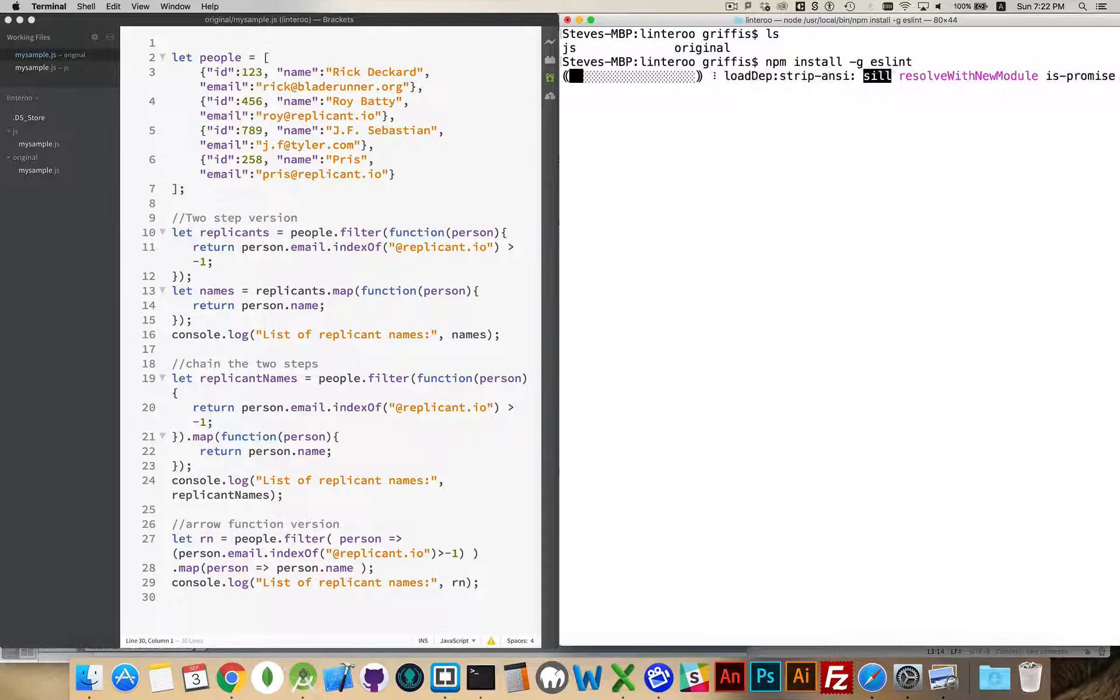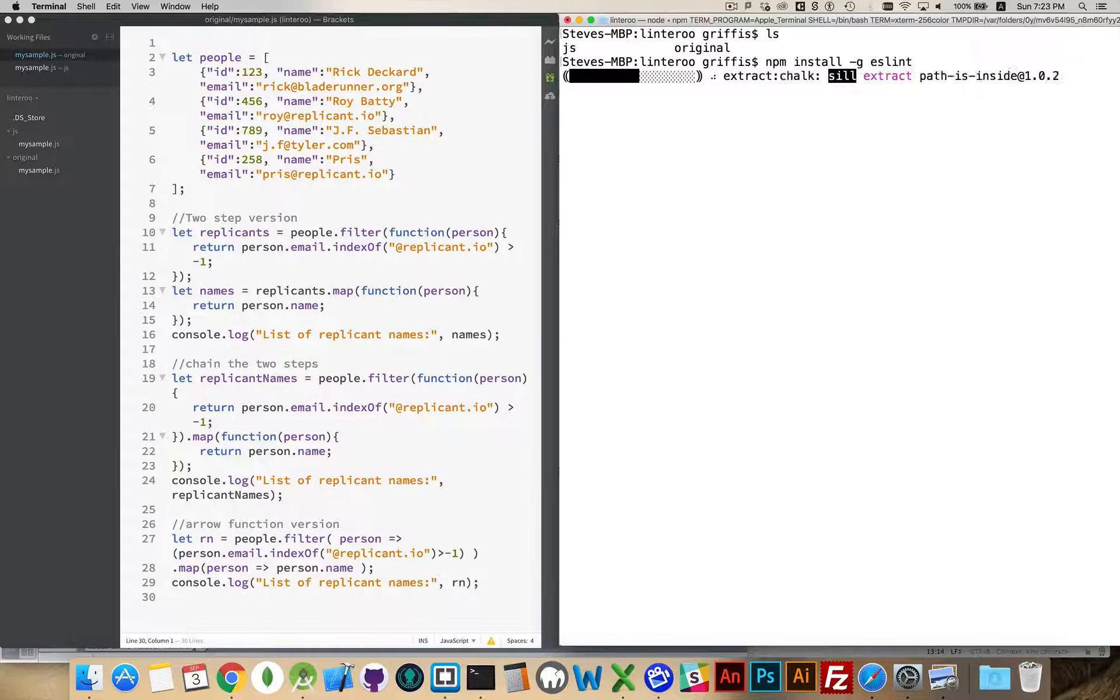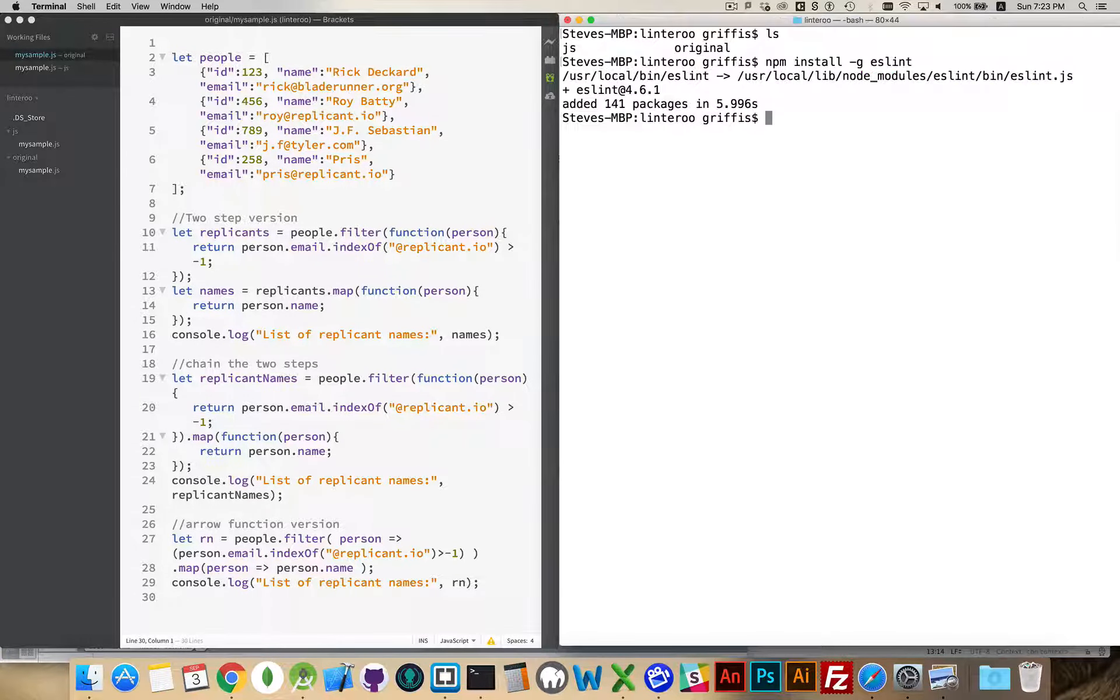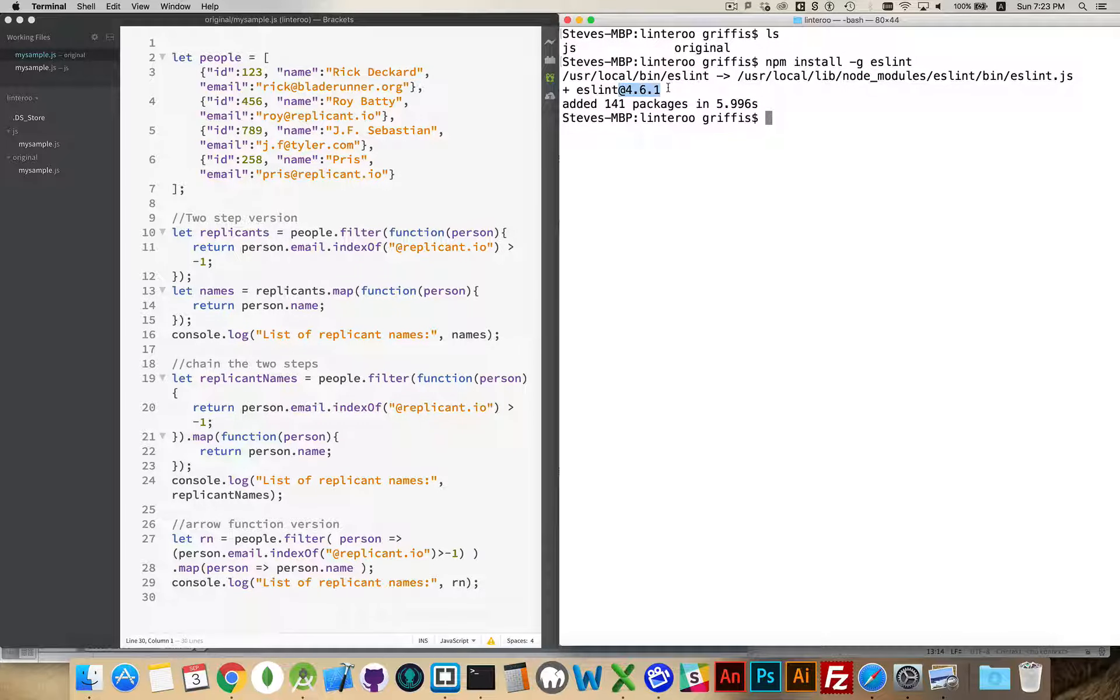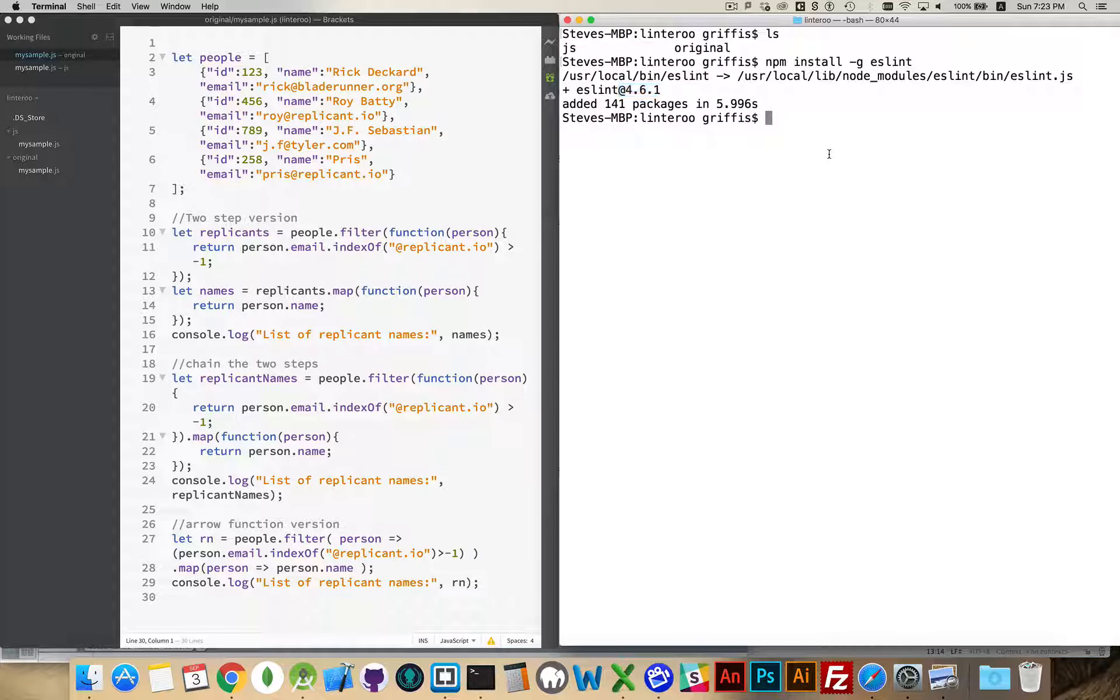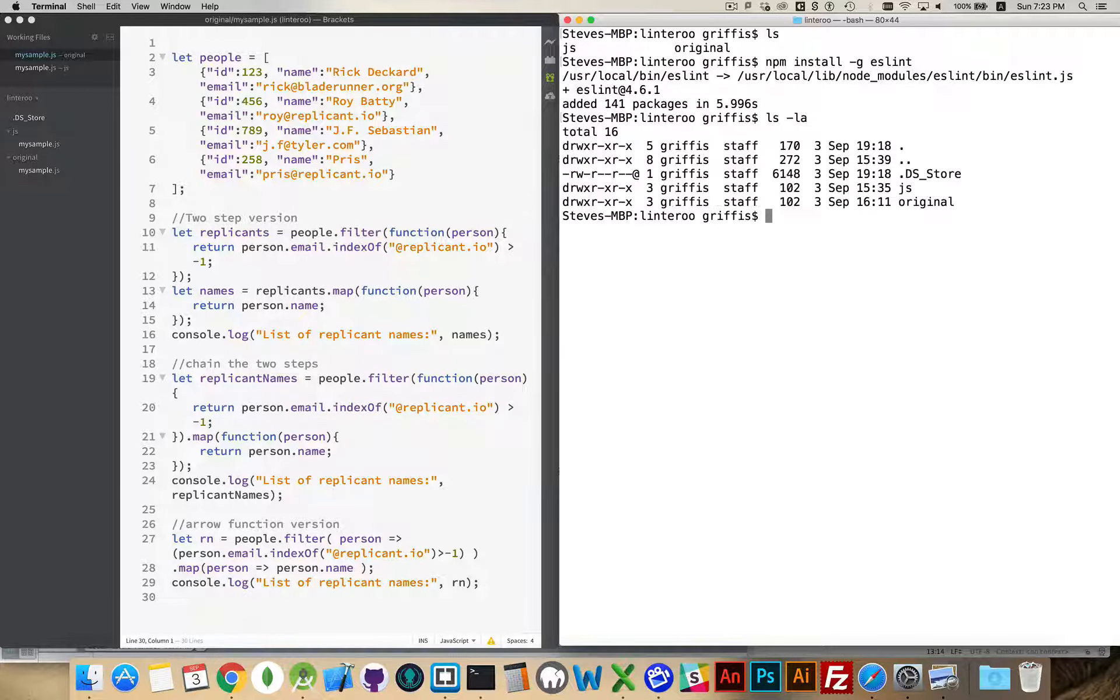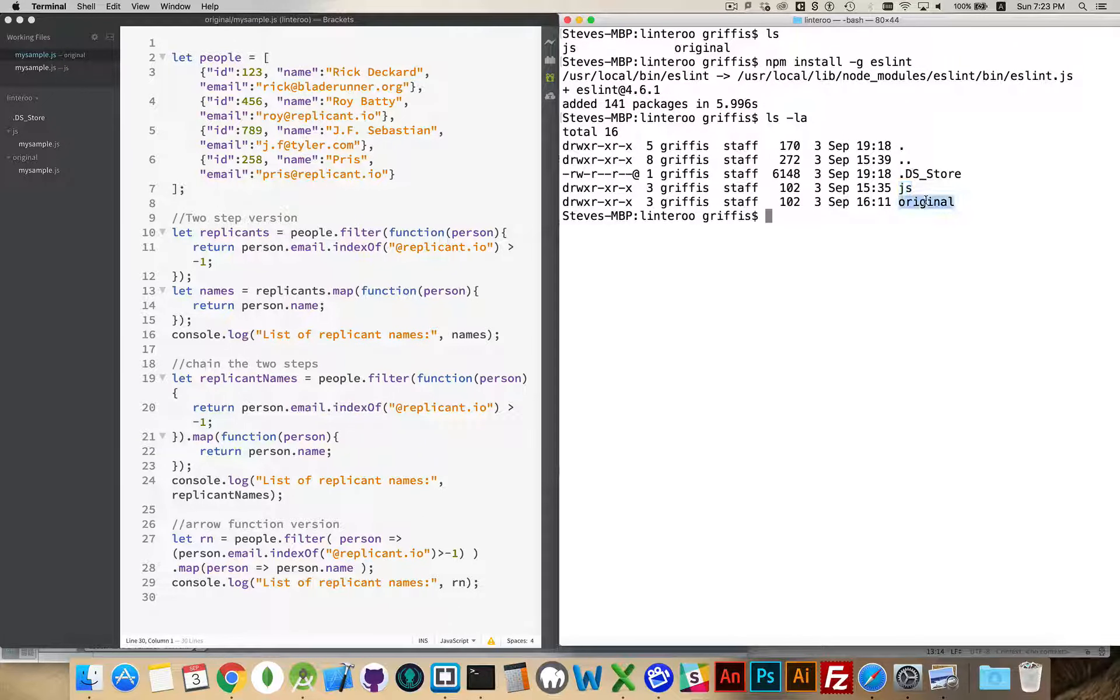Hit Enter. This is going to install ESLint globally. There we go. And we can see by the message, version 4.6.1 is the version that was installed here. This is the location where the ESLint JavaScript was installed. Now, inside my folder, if I now list everything, you can see there's still nothing except for the JS and the original folder.